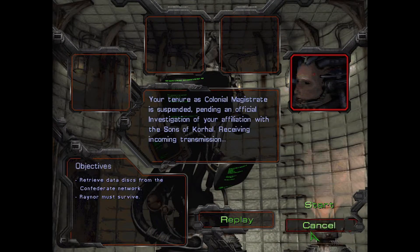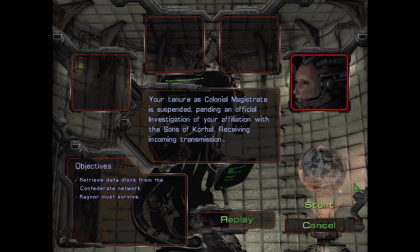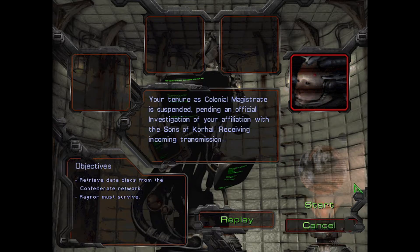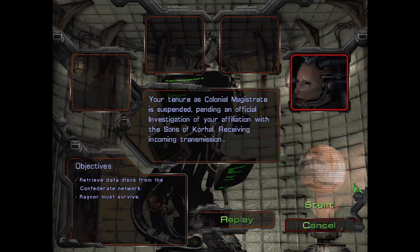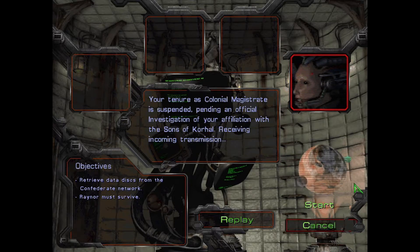Your tenure as Colonial Magistrate is suspended, pending an official investigation of your affiliation with the Sons of Korhal.